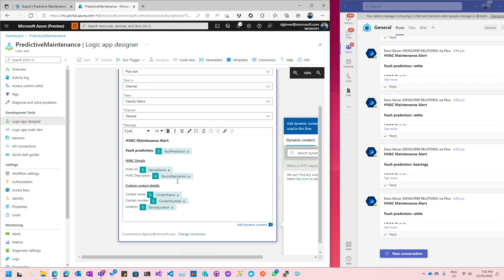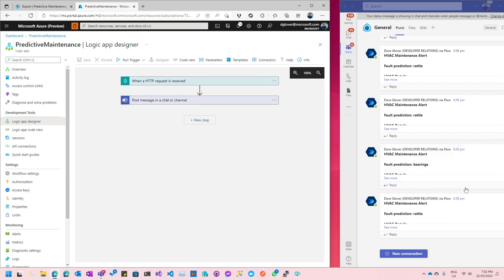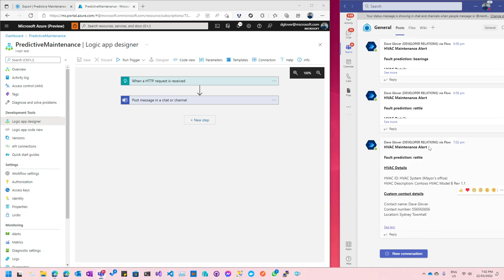The template message passes in the variables sent from IoT Central over the webhook — fault prediction, device name, description, contact name, number, etc. On the right-hand side I have Microsoft Teams running. The last message was at 6:58 p.m. Now I'll pick up the Azure Sphere device and shake it side to side to generate a rattle. A new message has come through at 7:02 — there's my HVAC maintenance alert. The fault prediction was 'rattle', along with the device name, engineer information, contact name, and location for the HVAC unit.